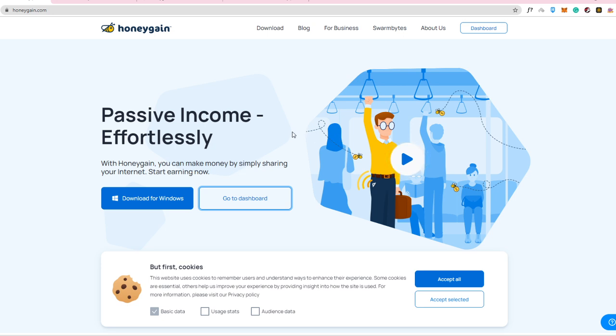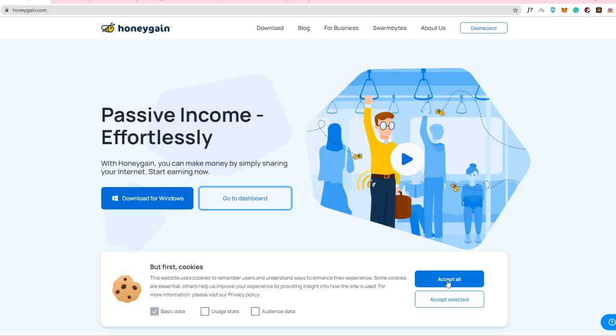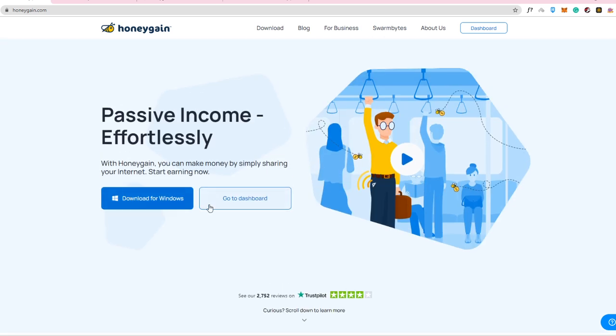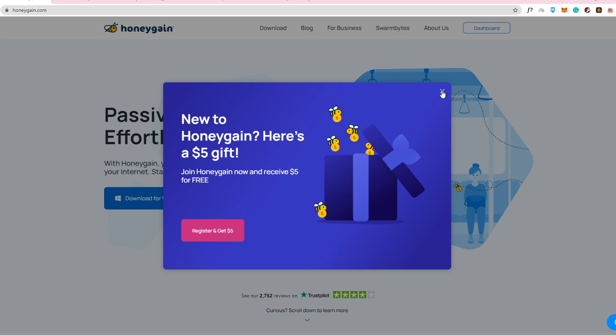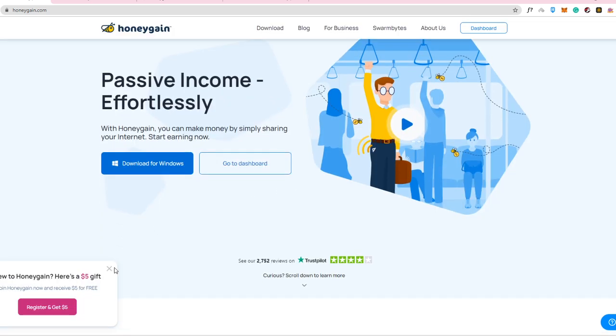So honeygain is a free platform that you can download for Windows, on iOS, on Android, depending on what device you're using. And it pays you money by simply sharing your internet. So for you to be able to log in here, you can also get $5 for free if you're going to register via my link. So make sure to use my link down into the description box.